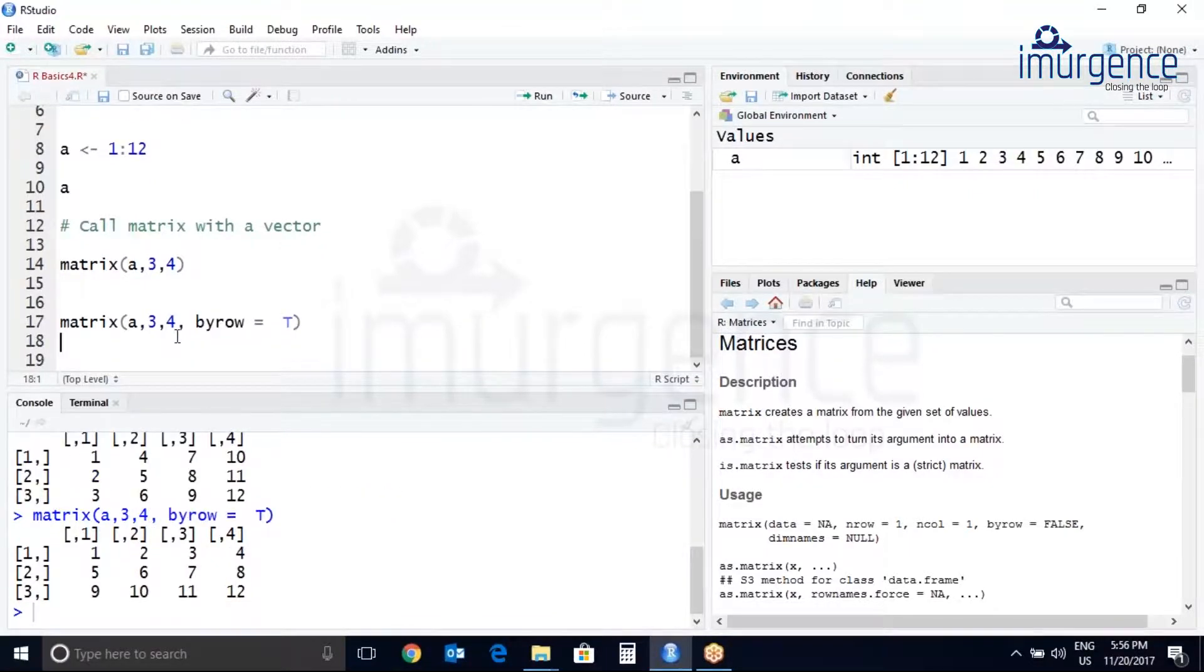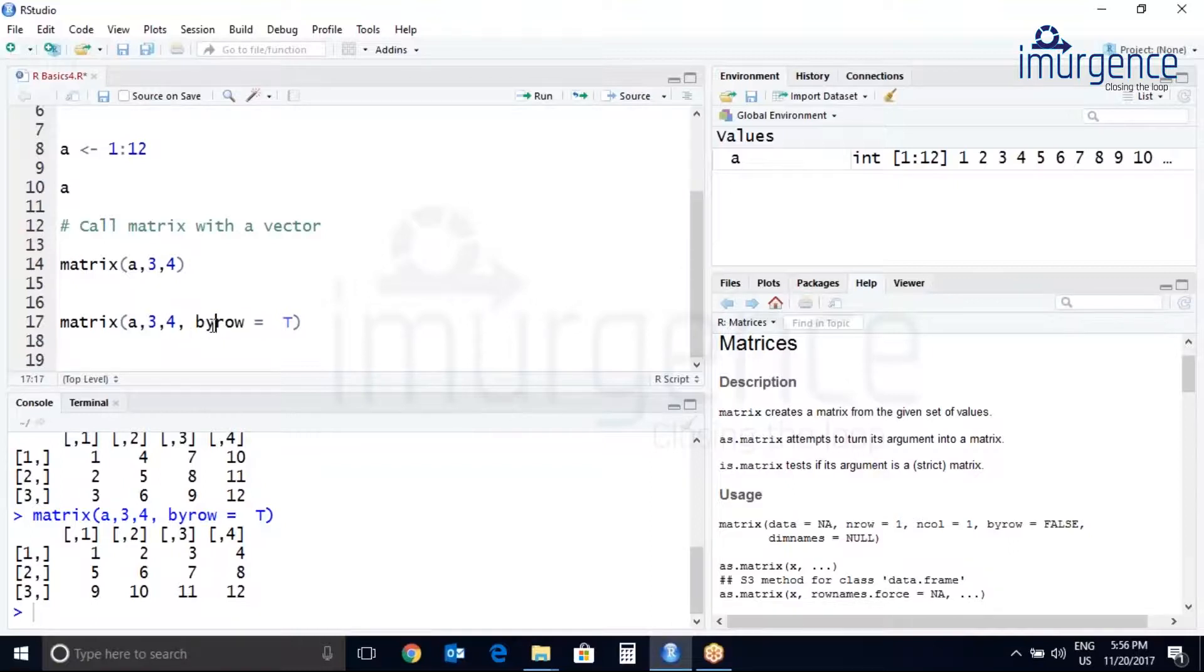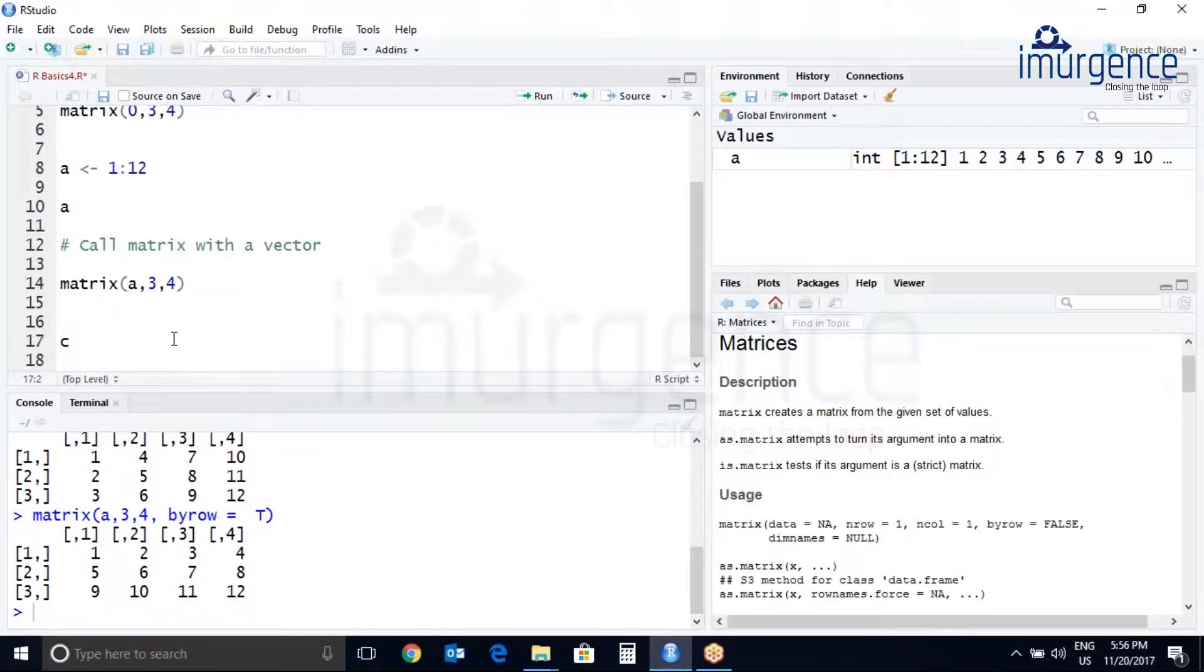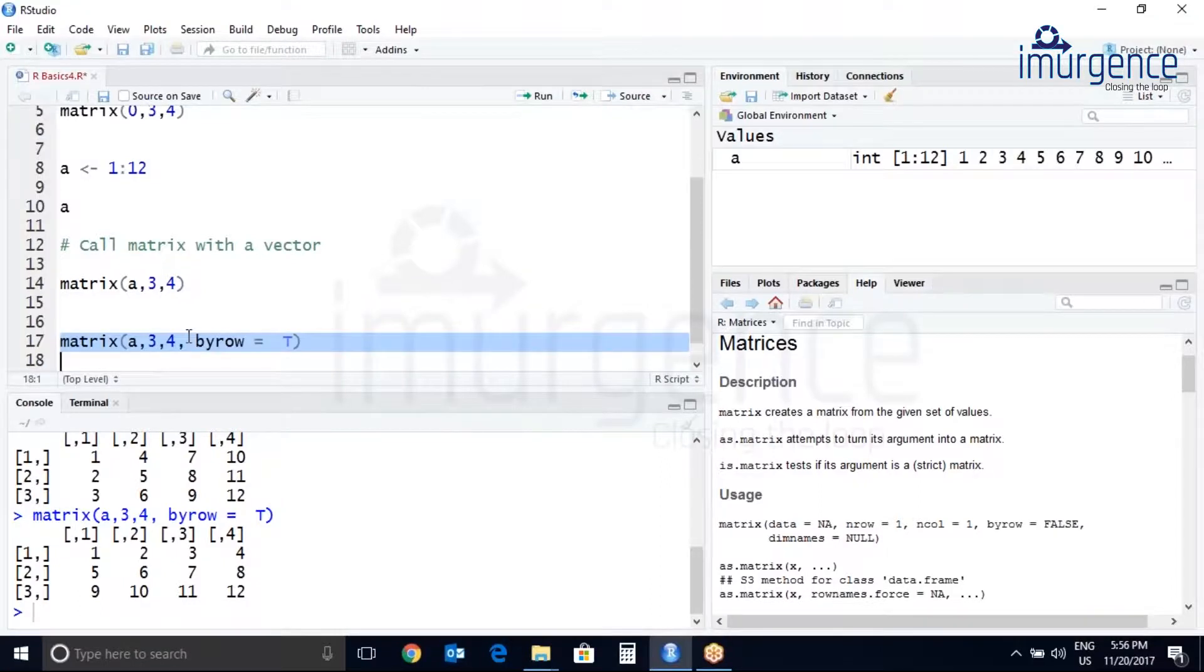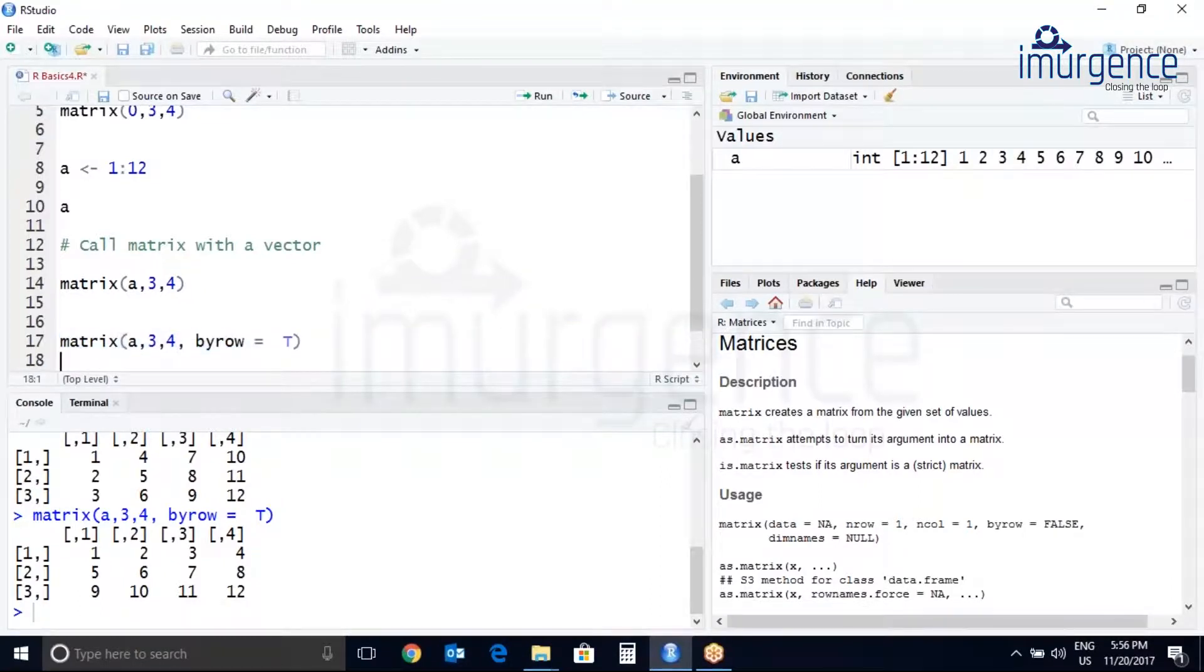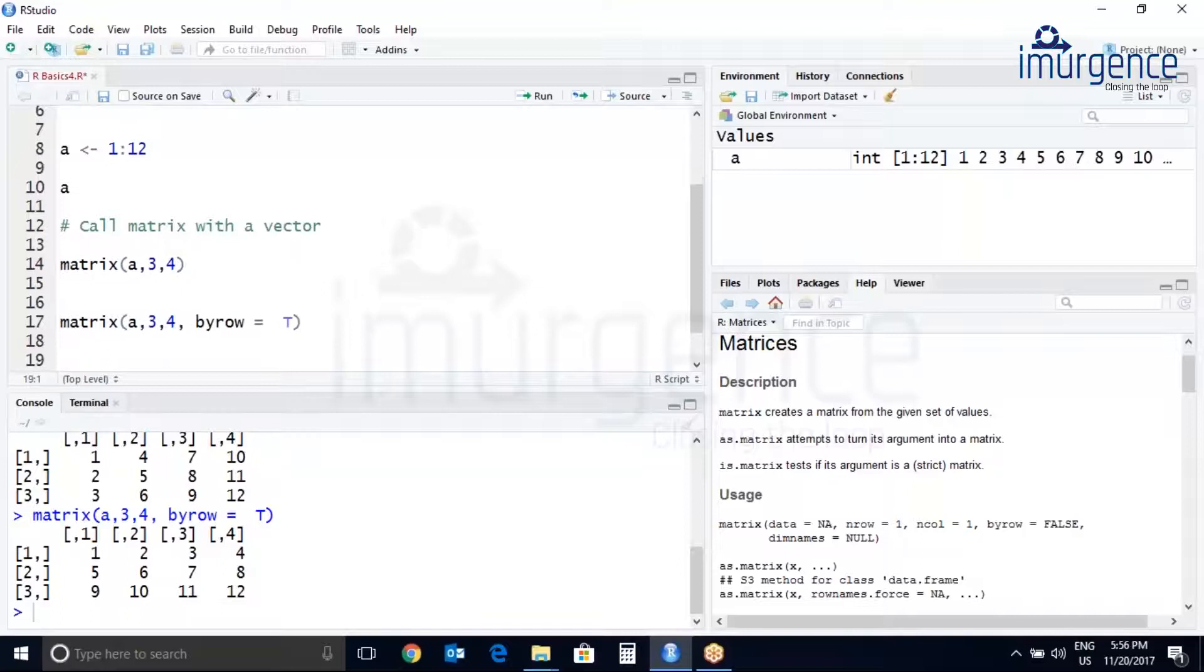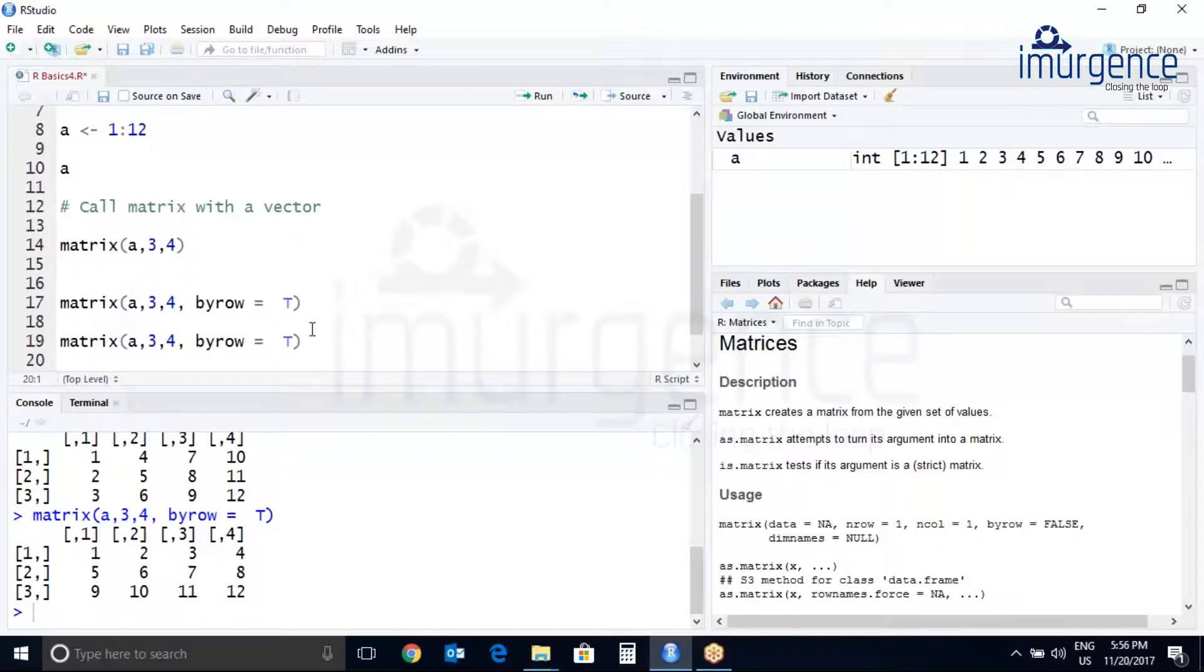Telling you one more time you can use either just a capital T or you can just write enter true. I'll just show it to you. Make sure it is in the uppercase.